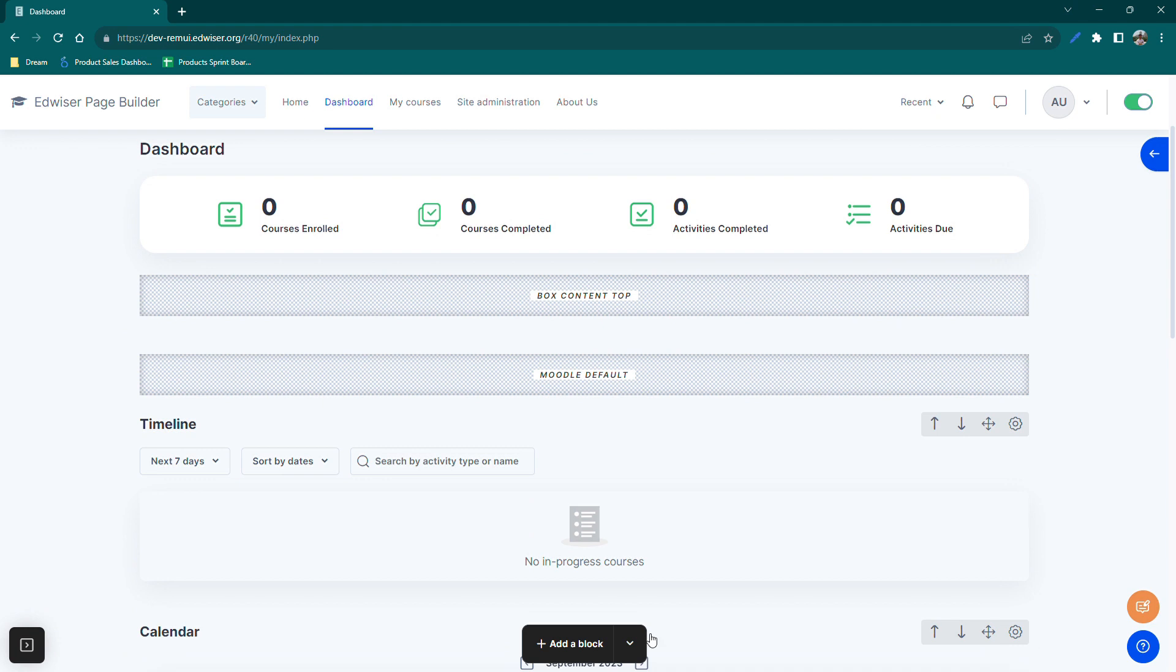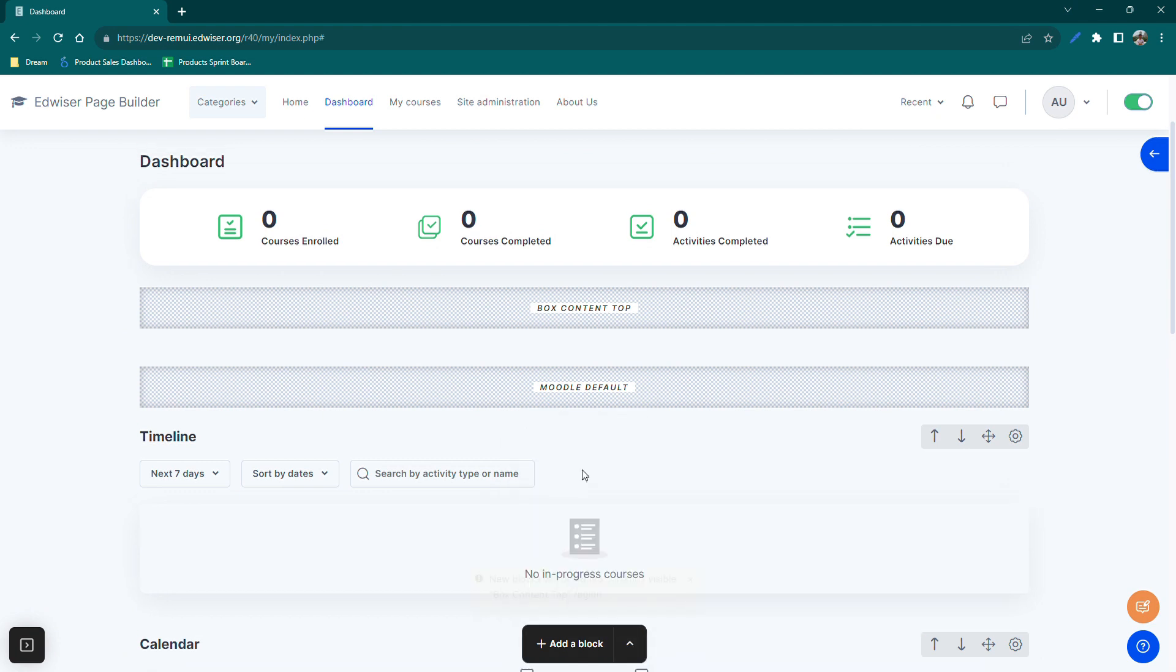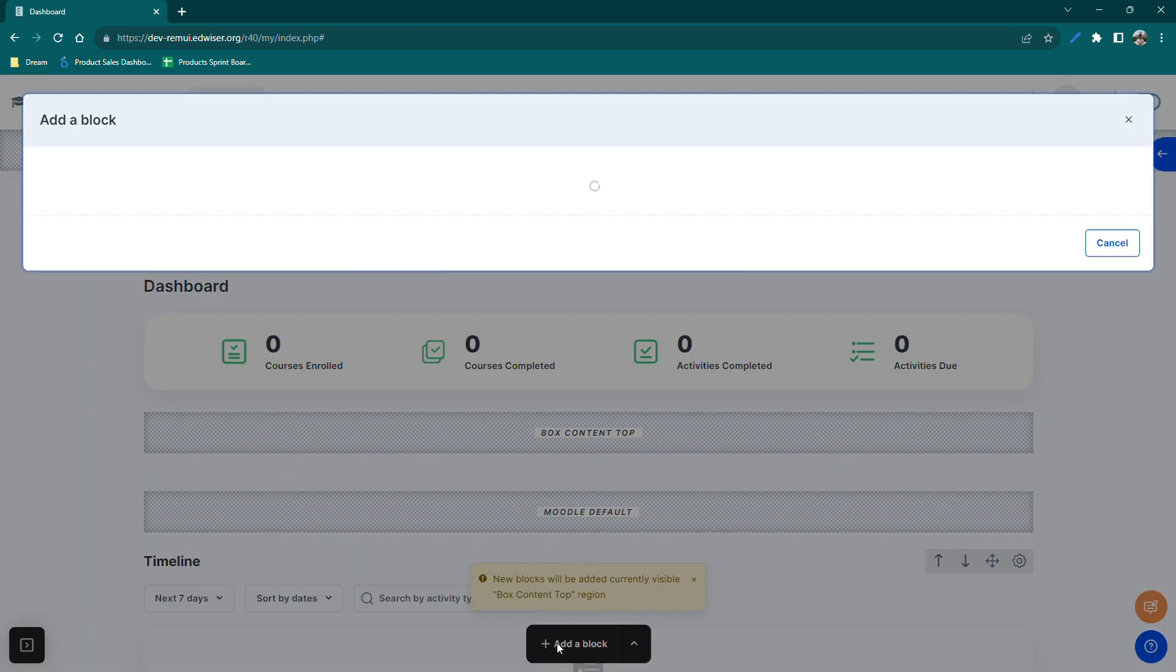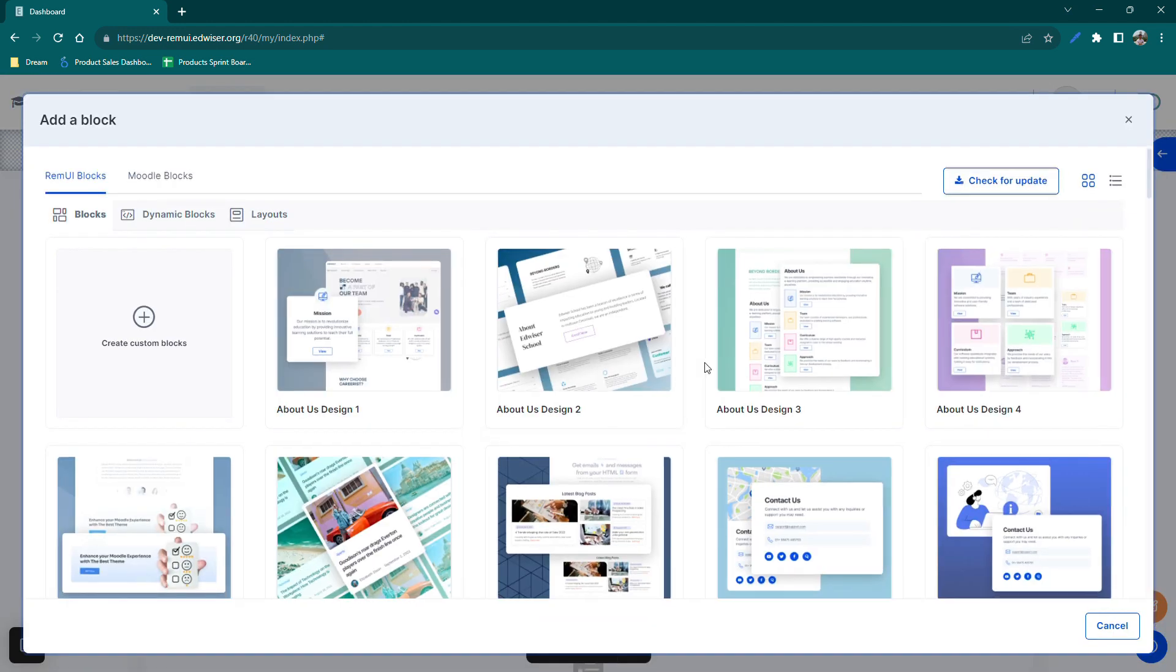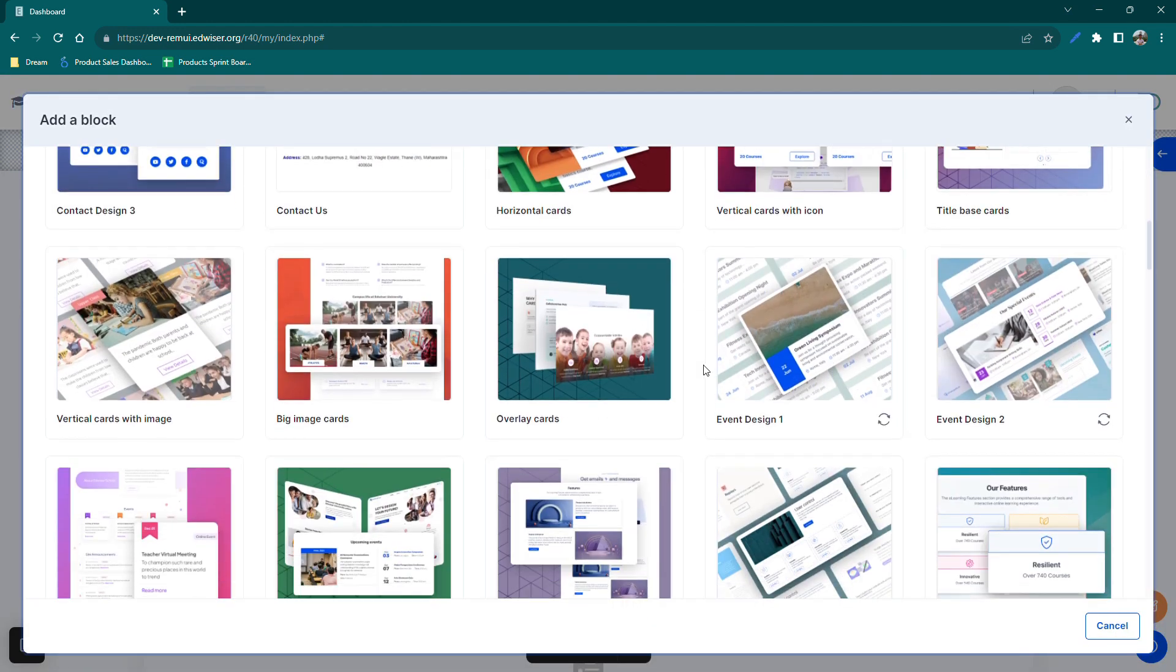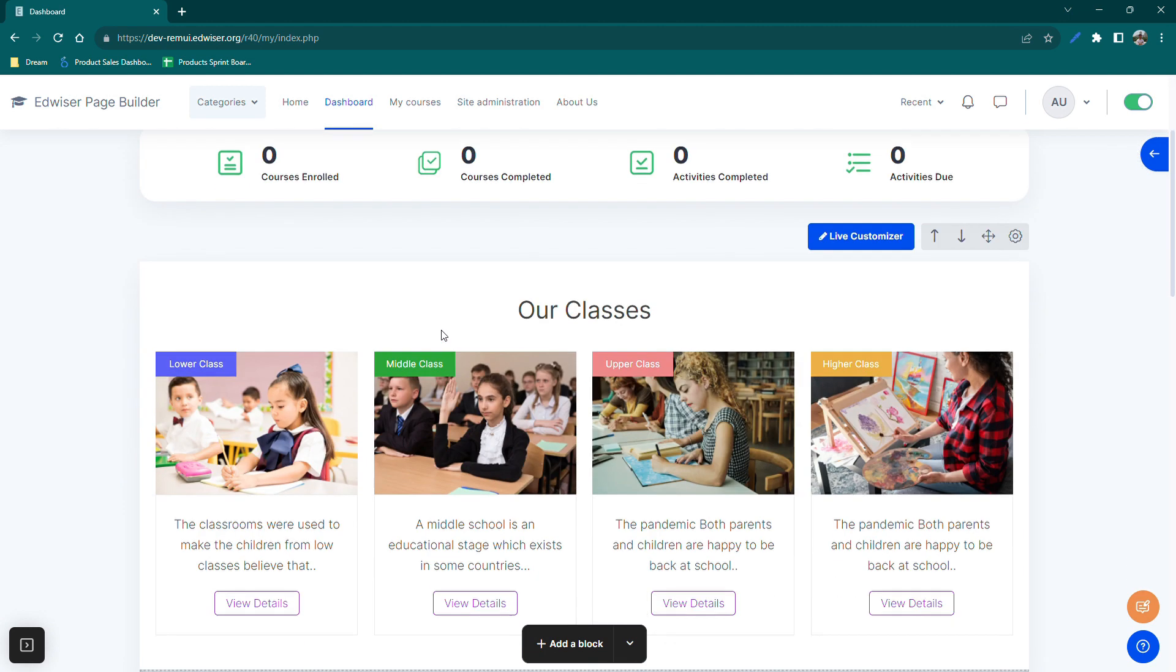Now click on the add a block button which will open our block library. Let's add this block which says vertical cards with images. Perfect! The block is added.